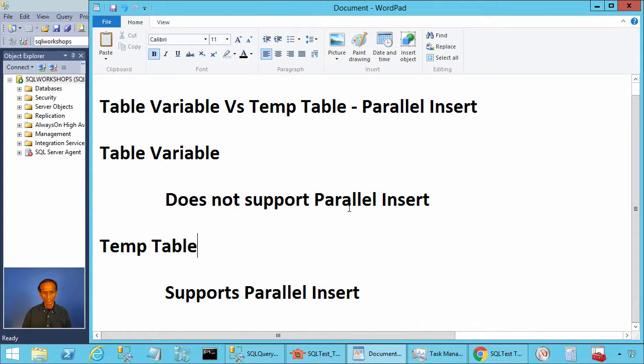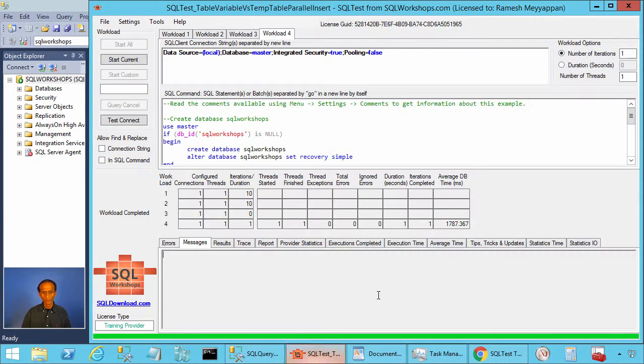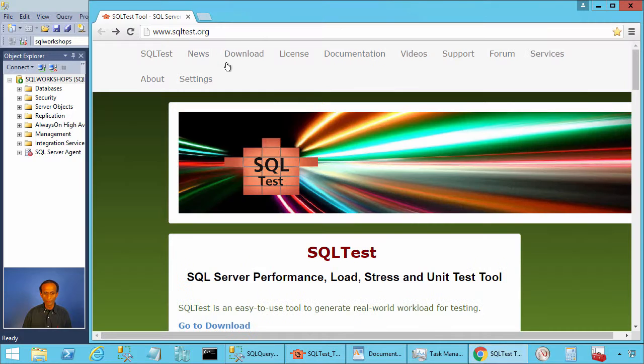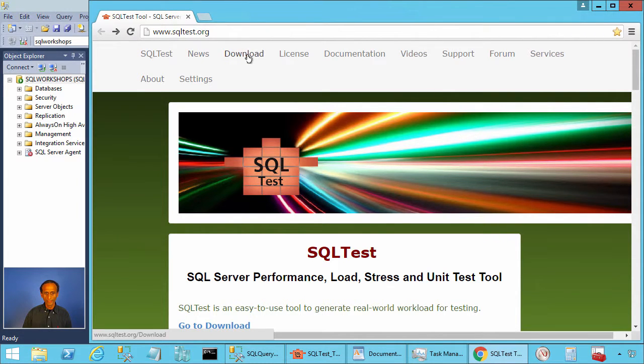Let's take a look. To practice this example along with me, you need the SQL test tool. To get the SQL test tool, you can go to the website sqltest.org and click on the download.